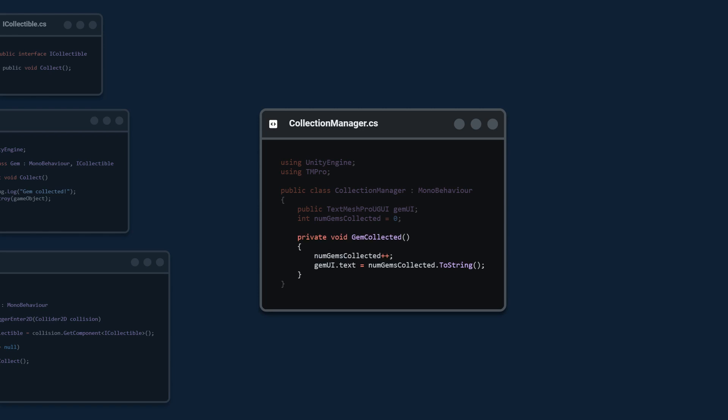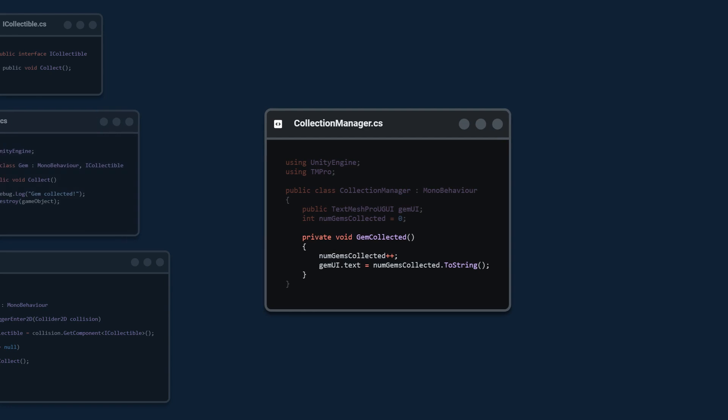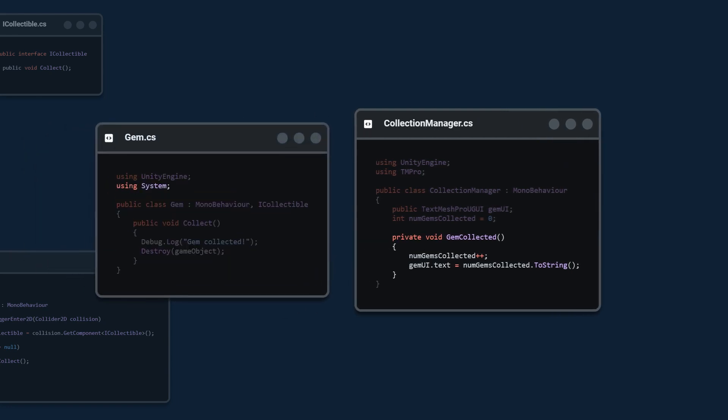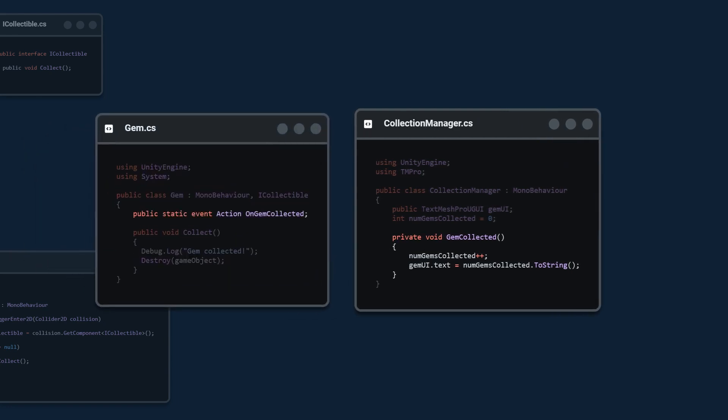Now we need a way to trigger this method and for that we're going to use events. Back in our gem class we're going to use system and we're going to create a public static event action on gem collected.